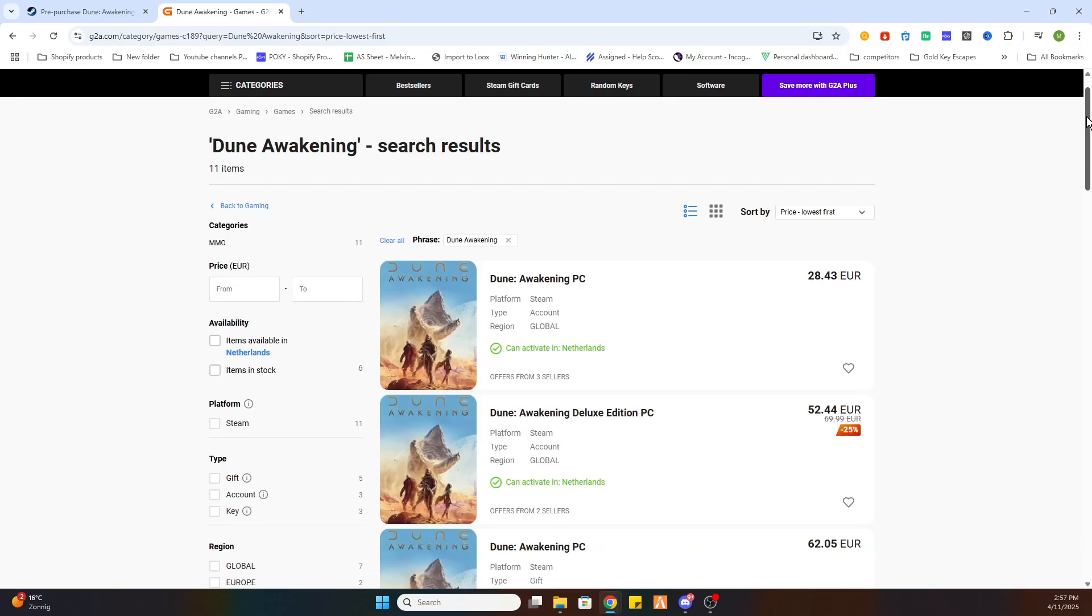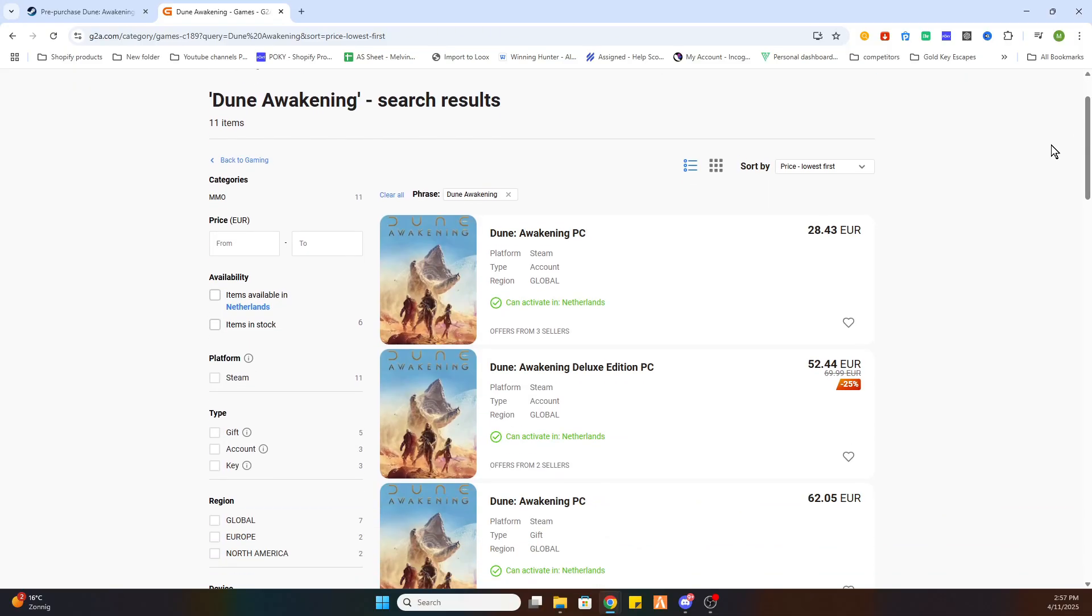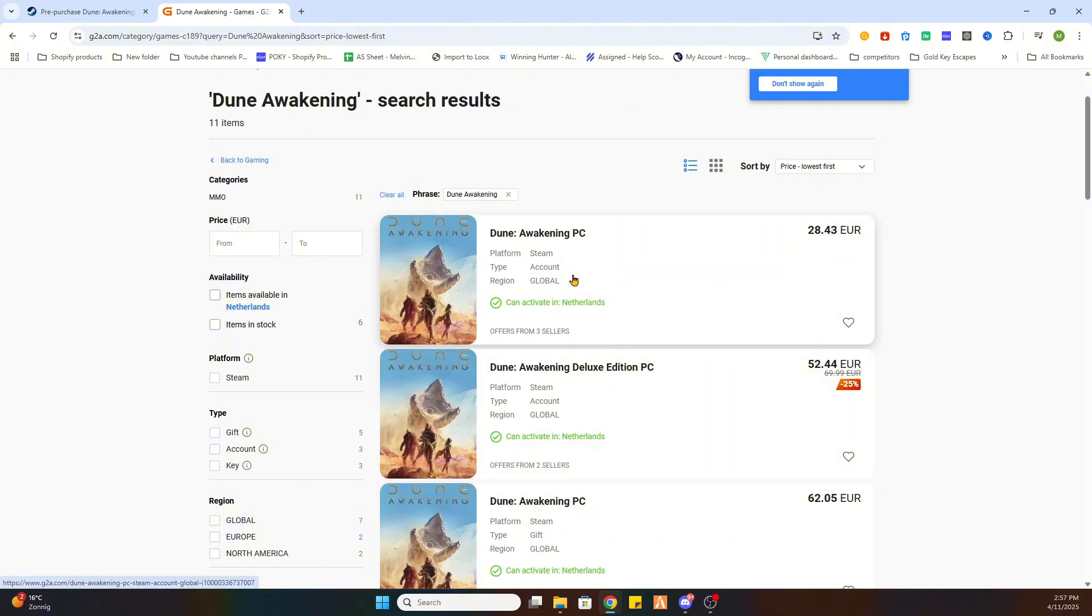And there is one thing you need to watch. That is this text. This needs to be marked green so this game can be activated in your country. Now once you have found one select it.